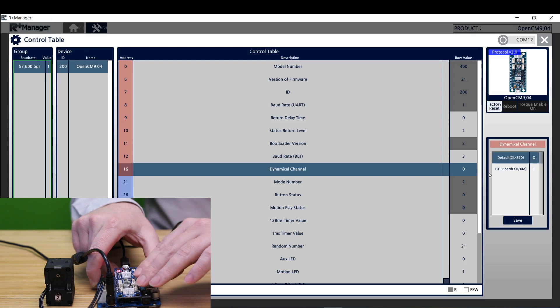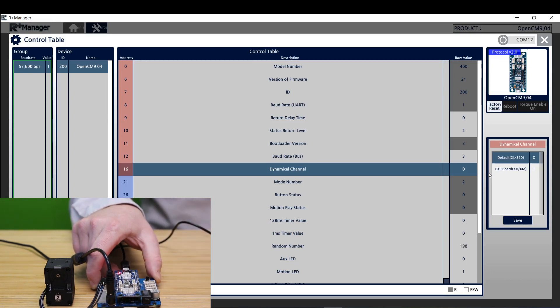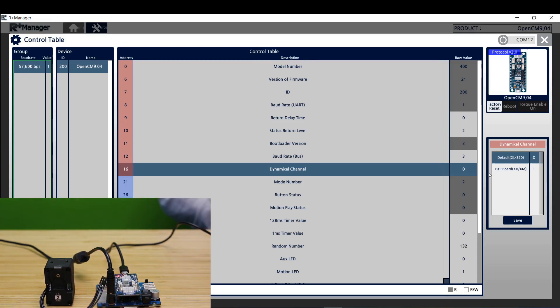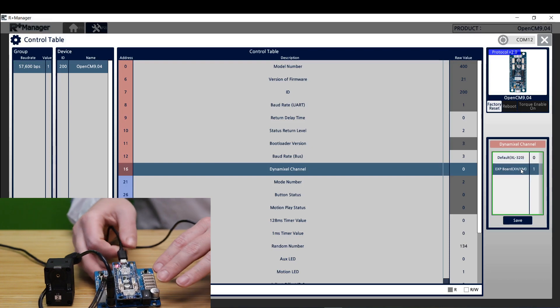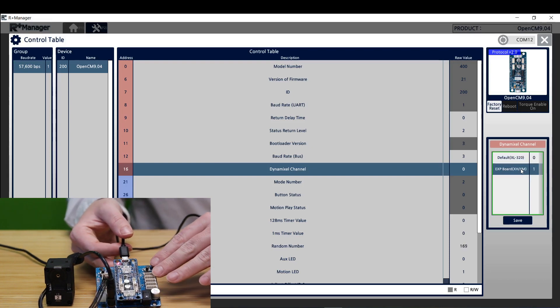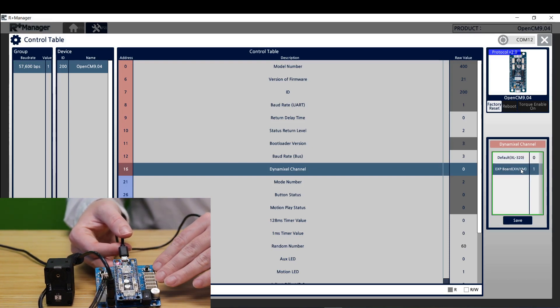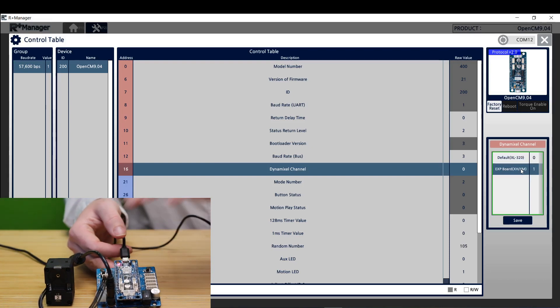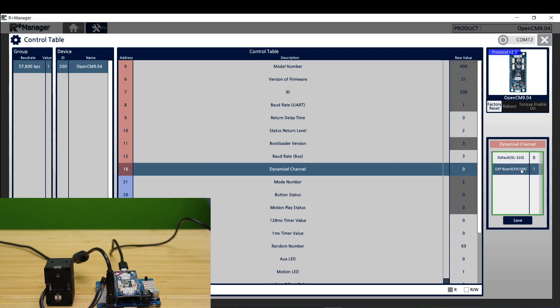So what we need to do is go ahead and select one on this and this will allow us to use these ports on this side and this side as well. Go ahead and hit save.